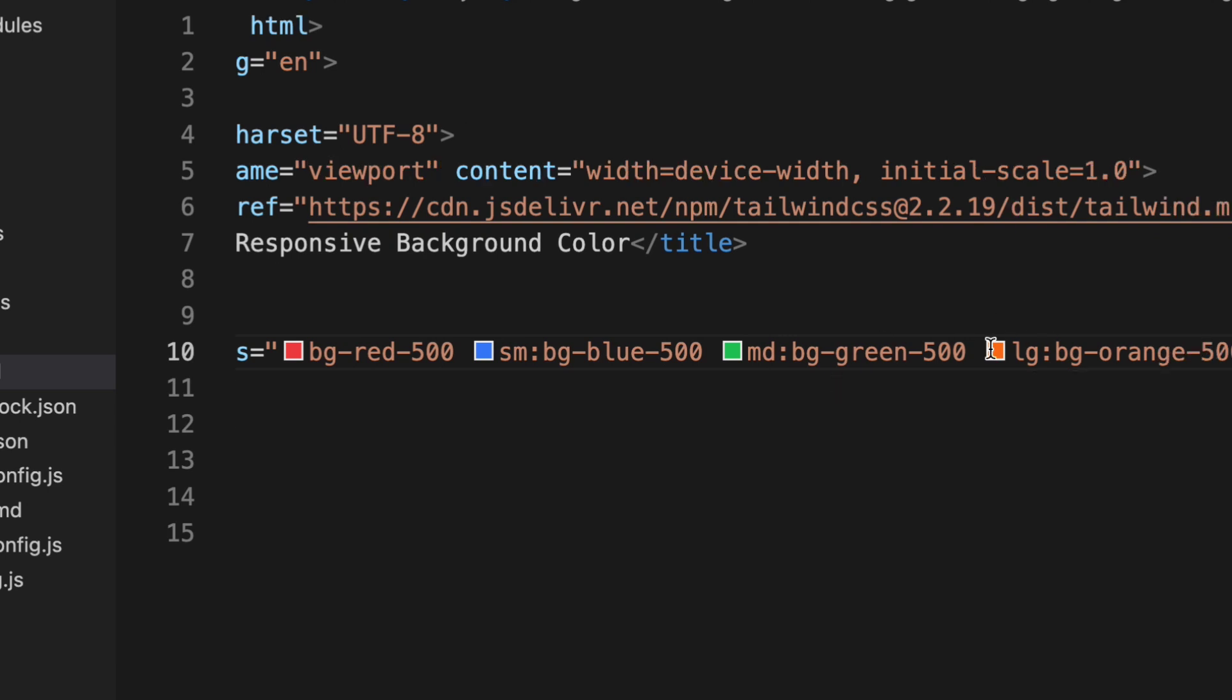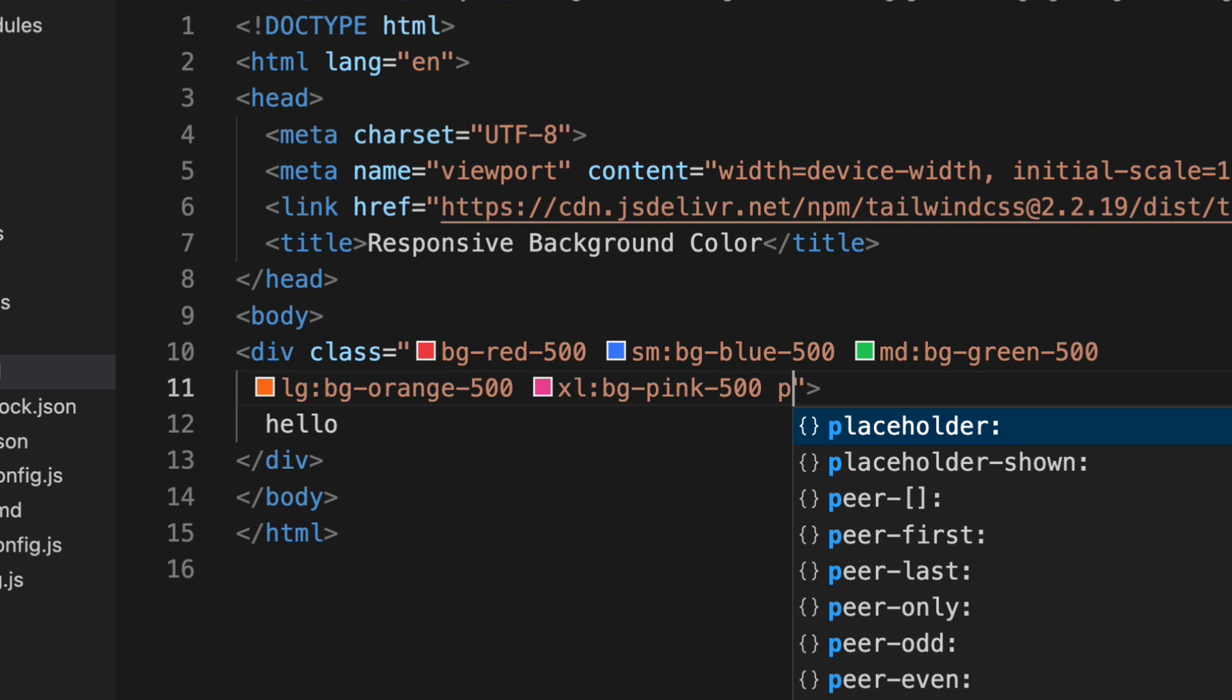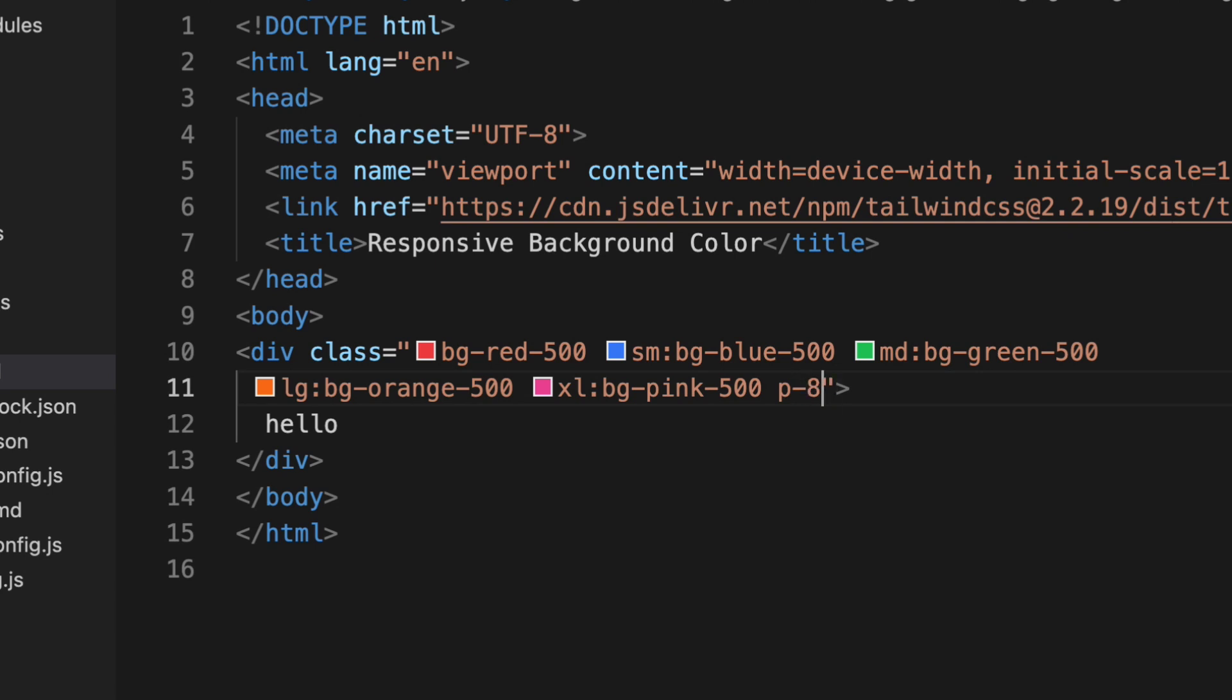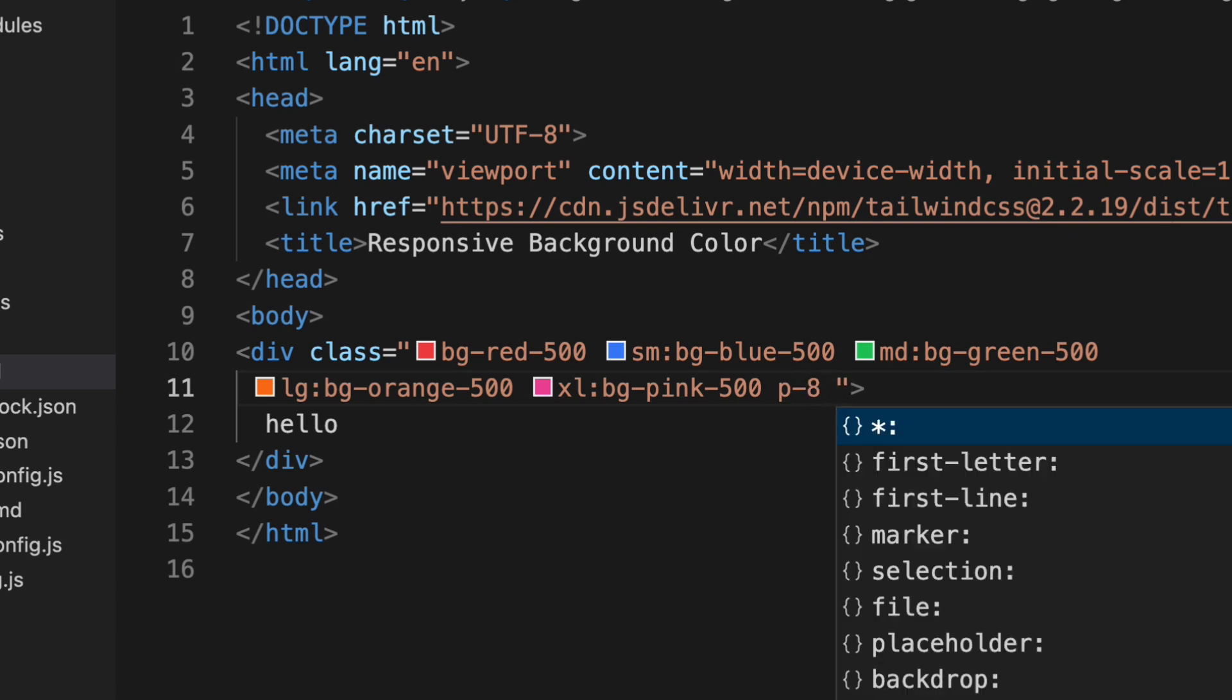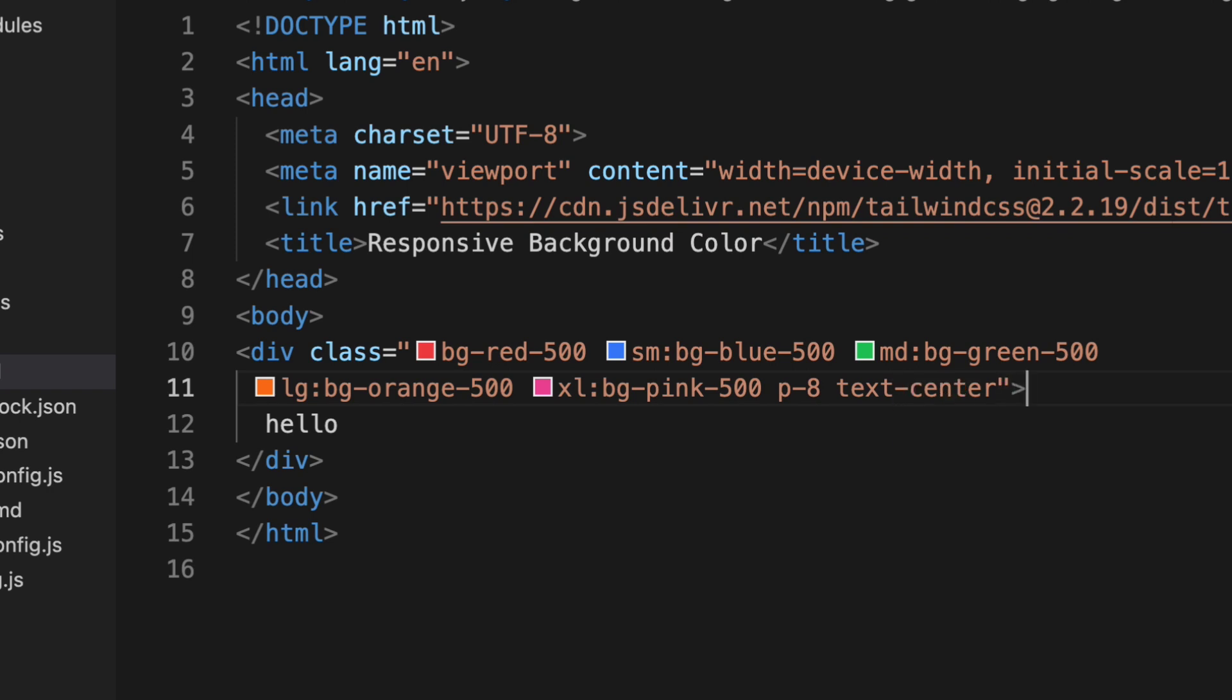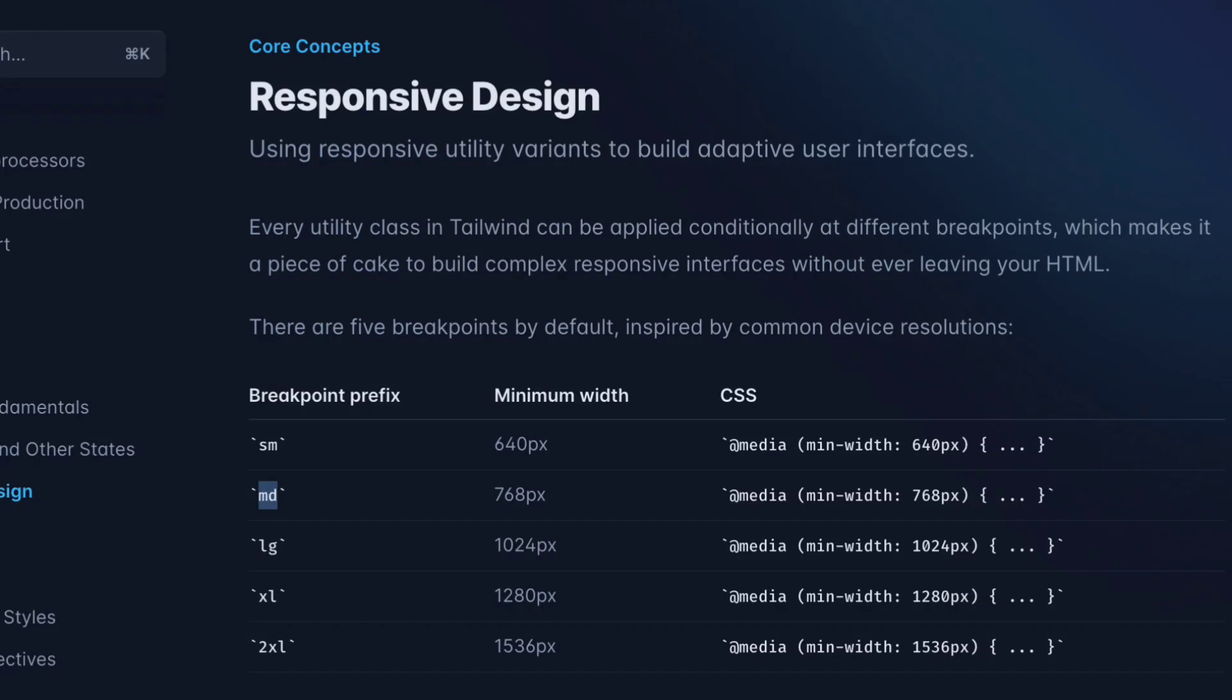And now we will apply some padding also. Padding 8 and text center. That's done. Now if you see.